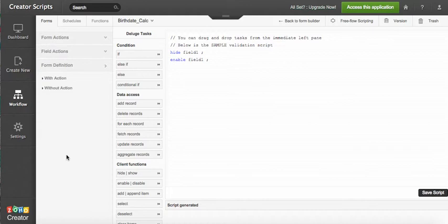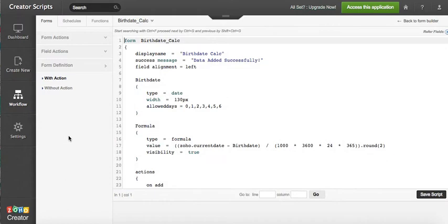If you want to make sure that you transfer all the scripts that you have added to the form, you select with action. If you select without action, then you'll be copying all the fields but you will not be transferring all the scripts that are under it.